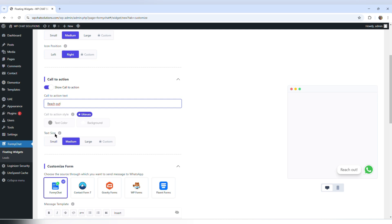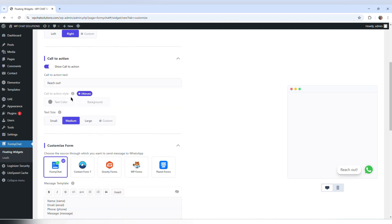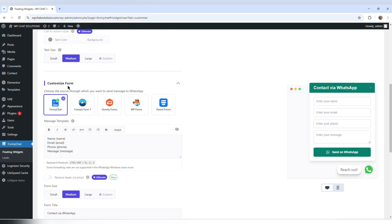The call to action style is for premium users. The text size option — small, medium, large — is for free users. I'm going to leave it at medium.